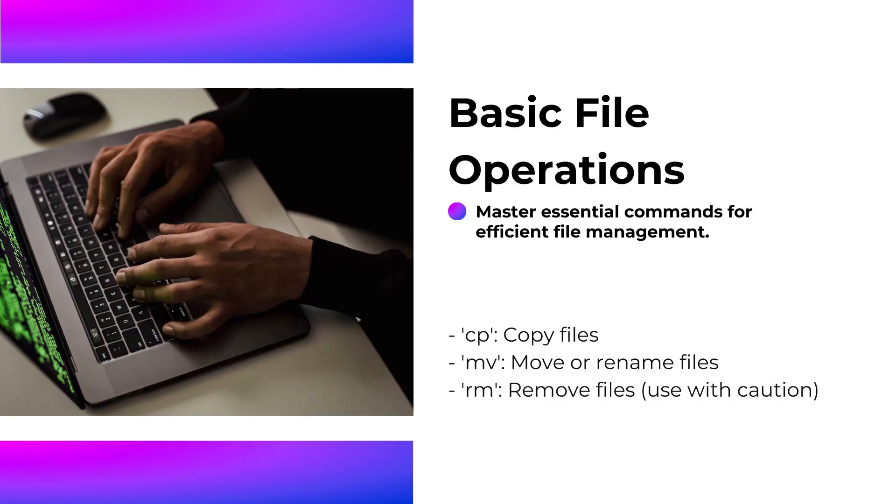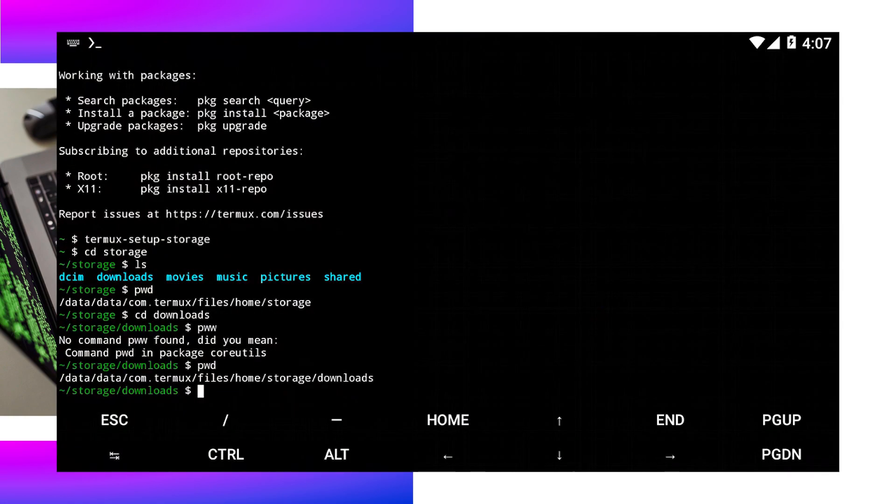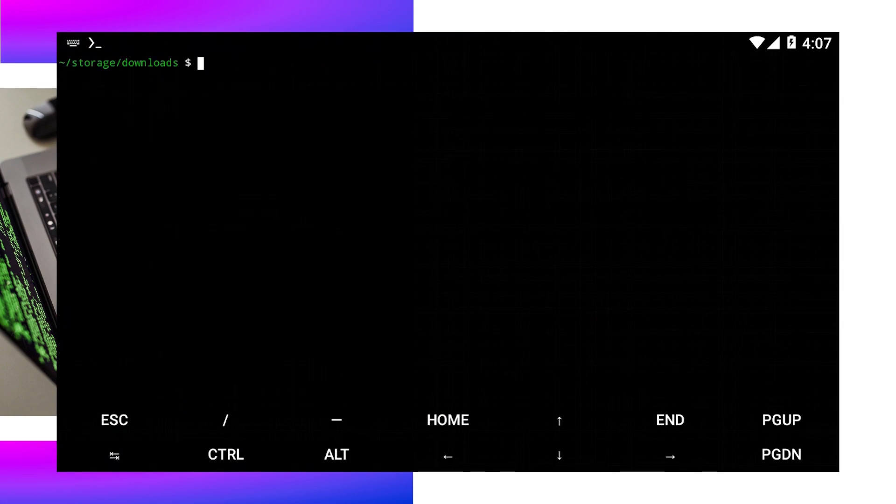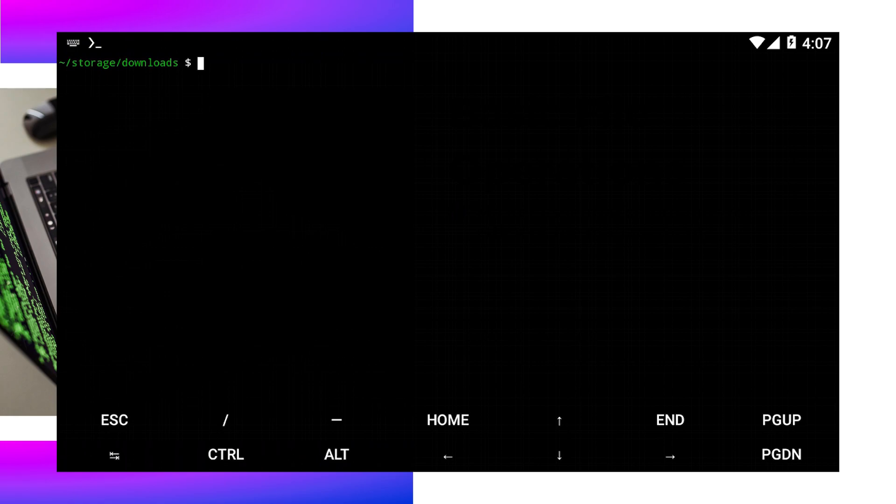In addition to navigation, mastering basic file operations is essential. These commands will empower you to manage files and directories effectively.